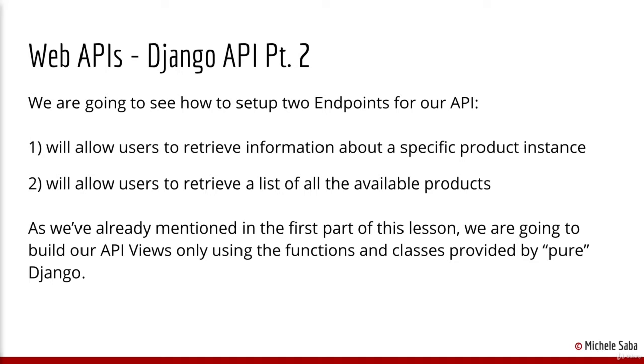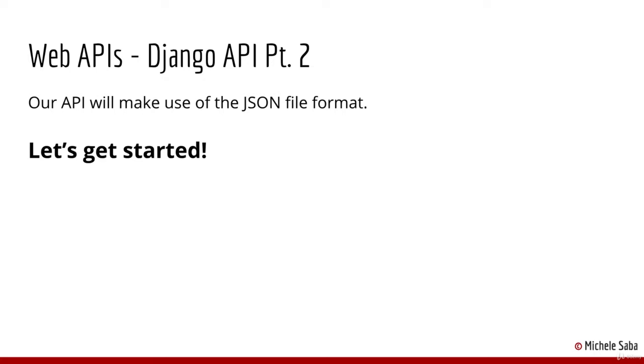As we've already mentioned in the first part of this lesson, we're going to build our API views only using the functions and classes provided by pure Django. And our API will make use of the JSON file format. Let's get started!